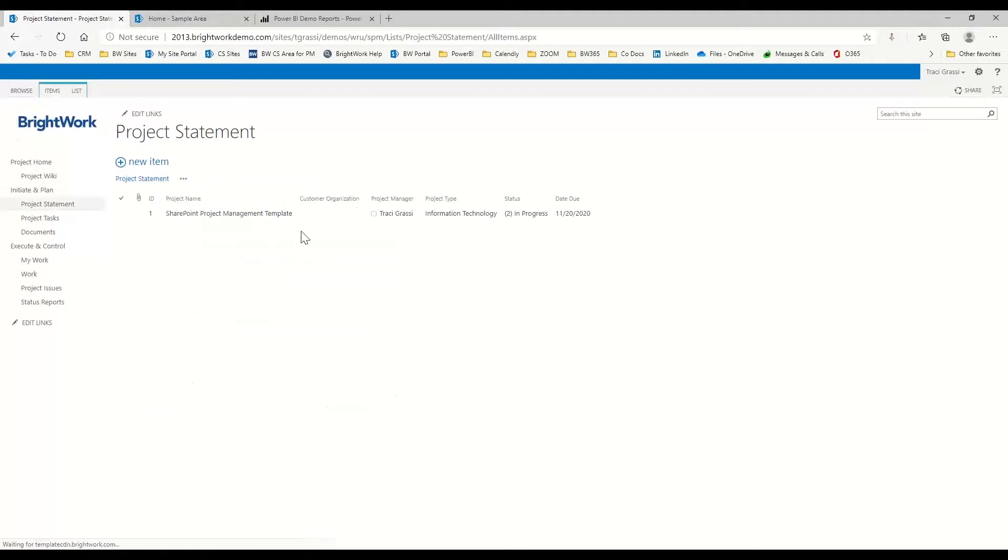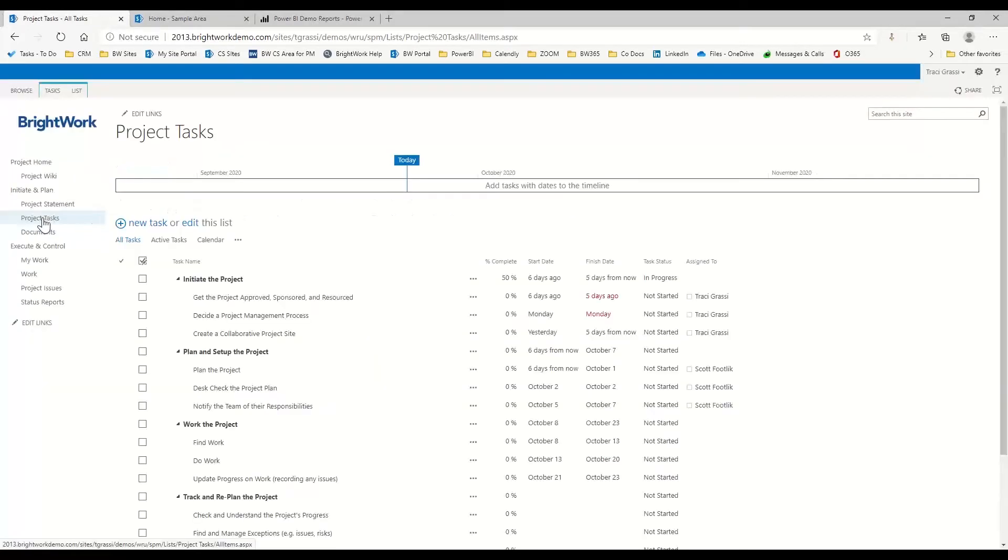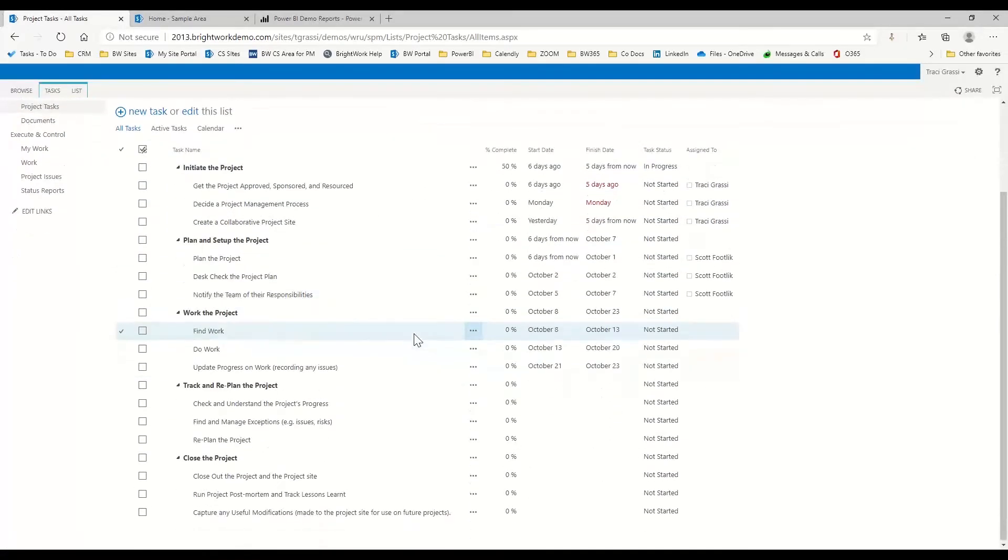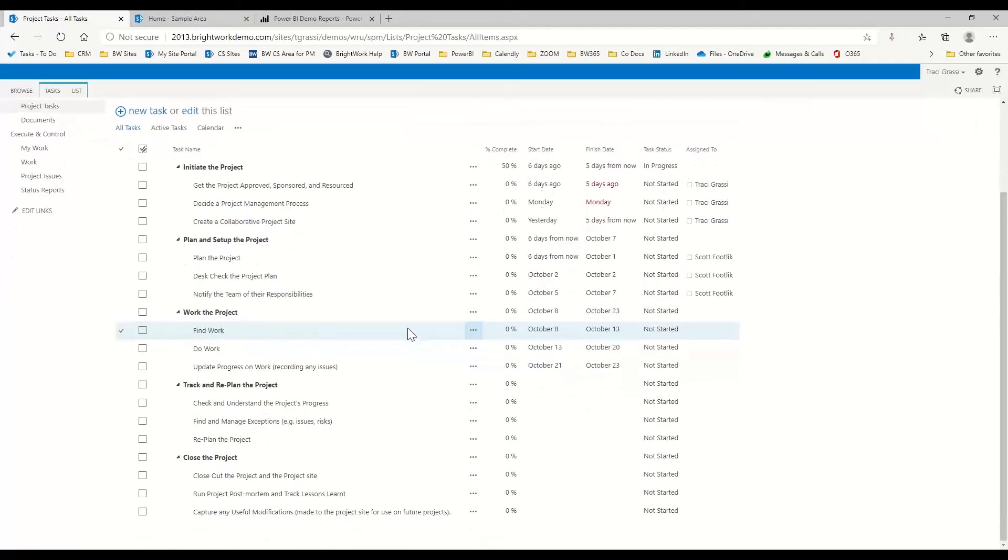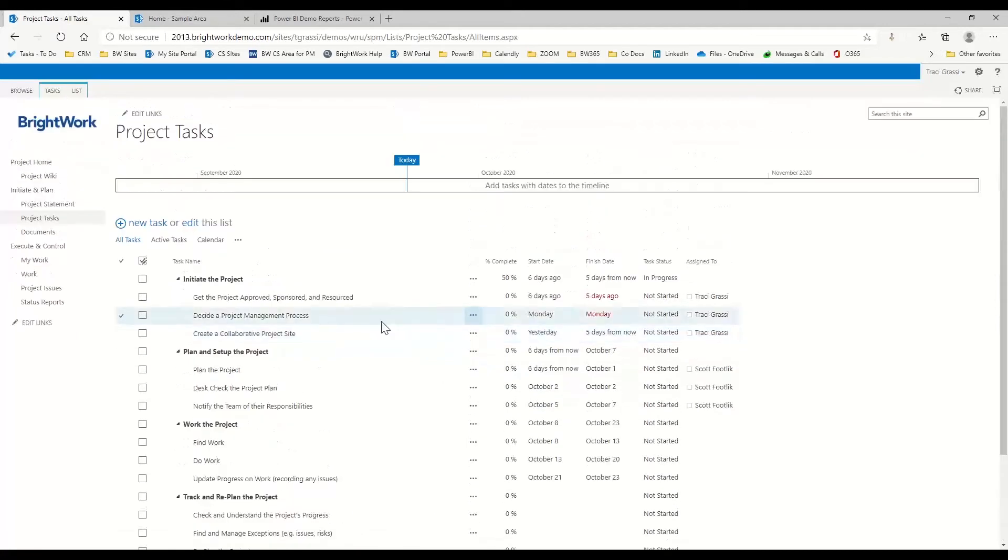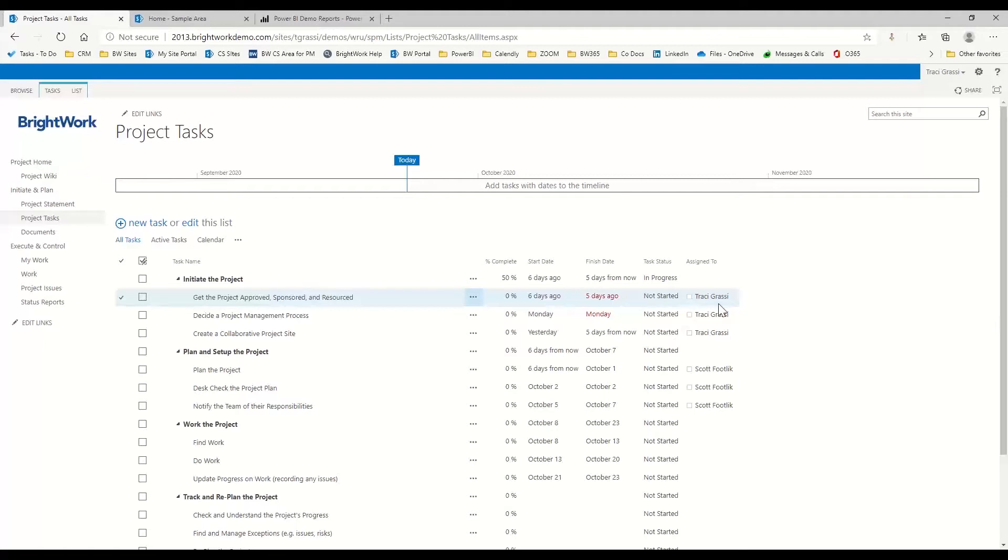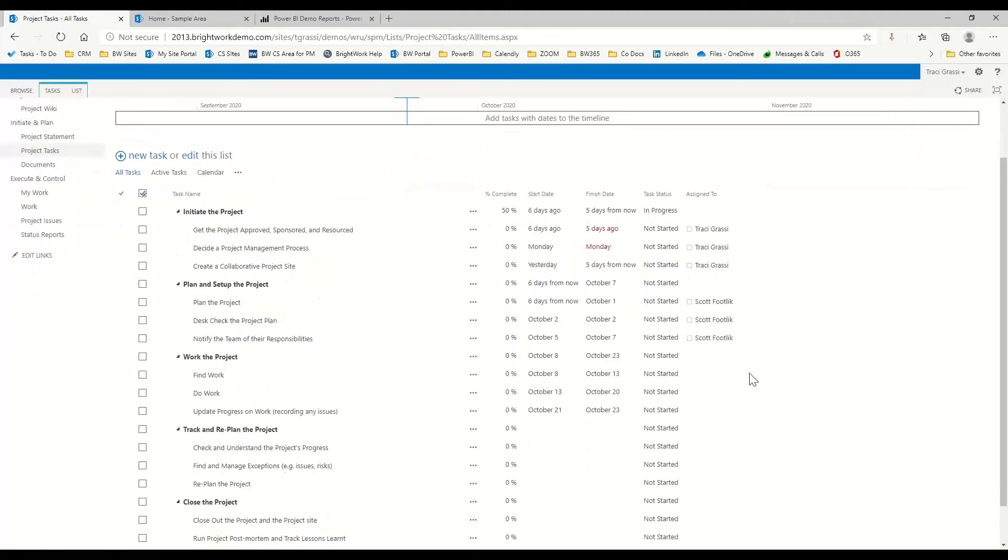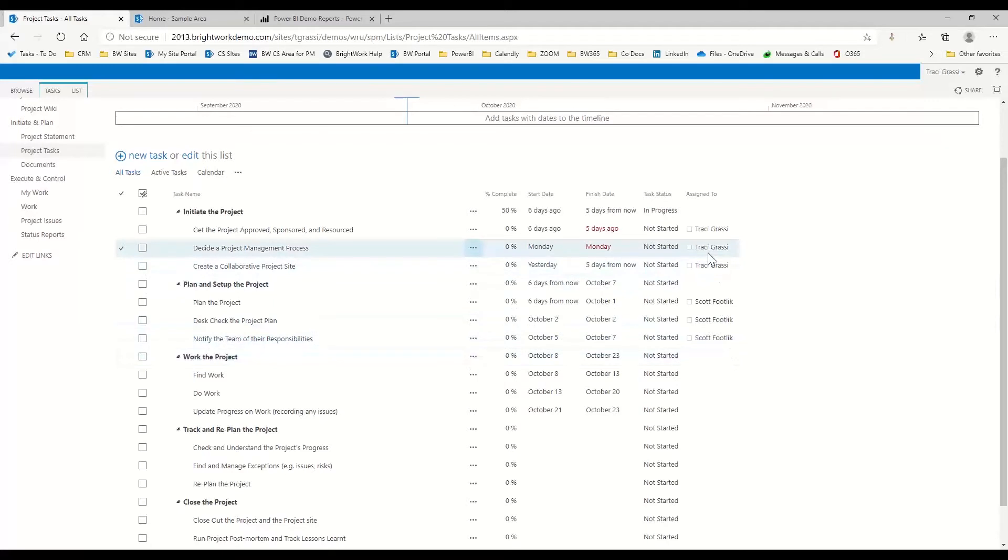And then here we also have built in a task list. In this task list, I can keep track of my tasks. I can say the percent complete, when the start date and finish date is, is the project task in progress or not in progress, and then who's assigned to it. As a project manager, I can still manage my schedule here and come in and make sure as we're going into meetings to say,